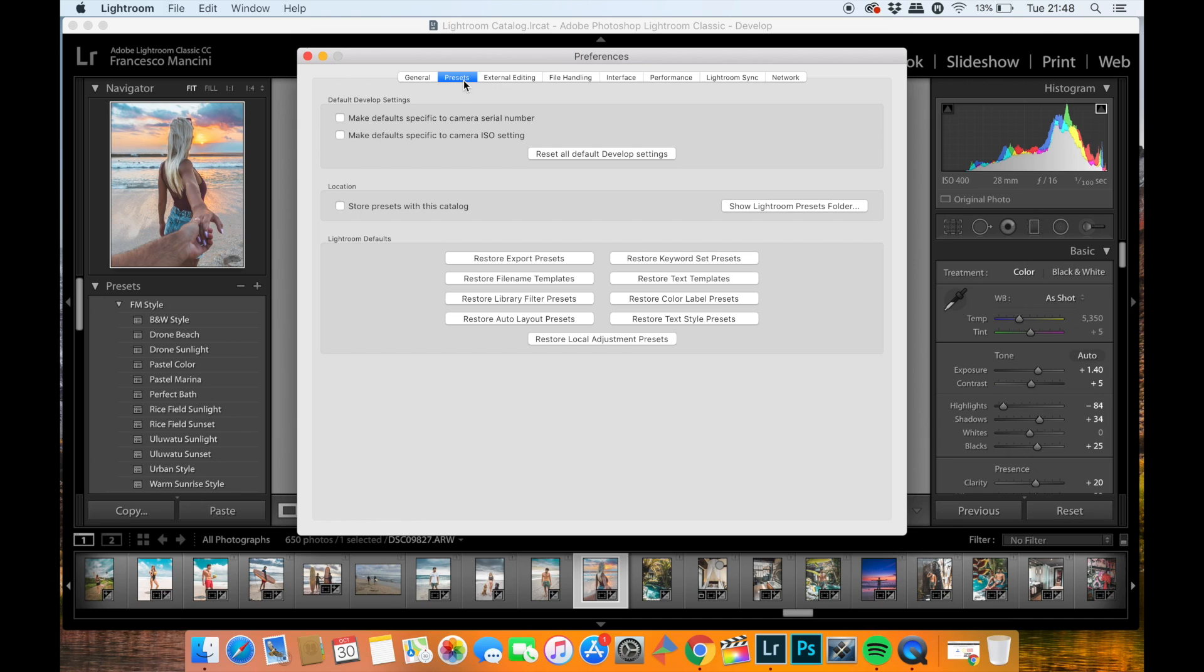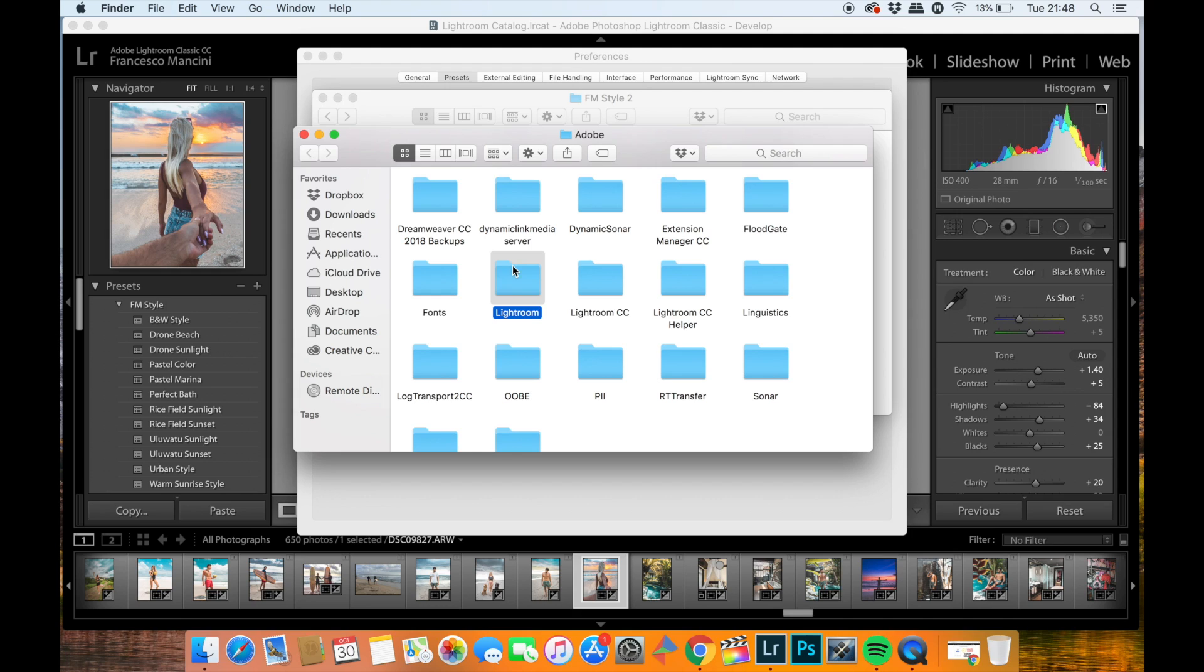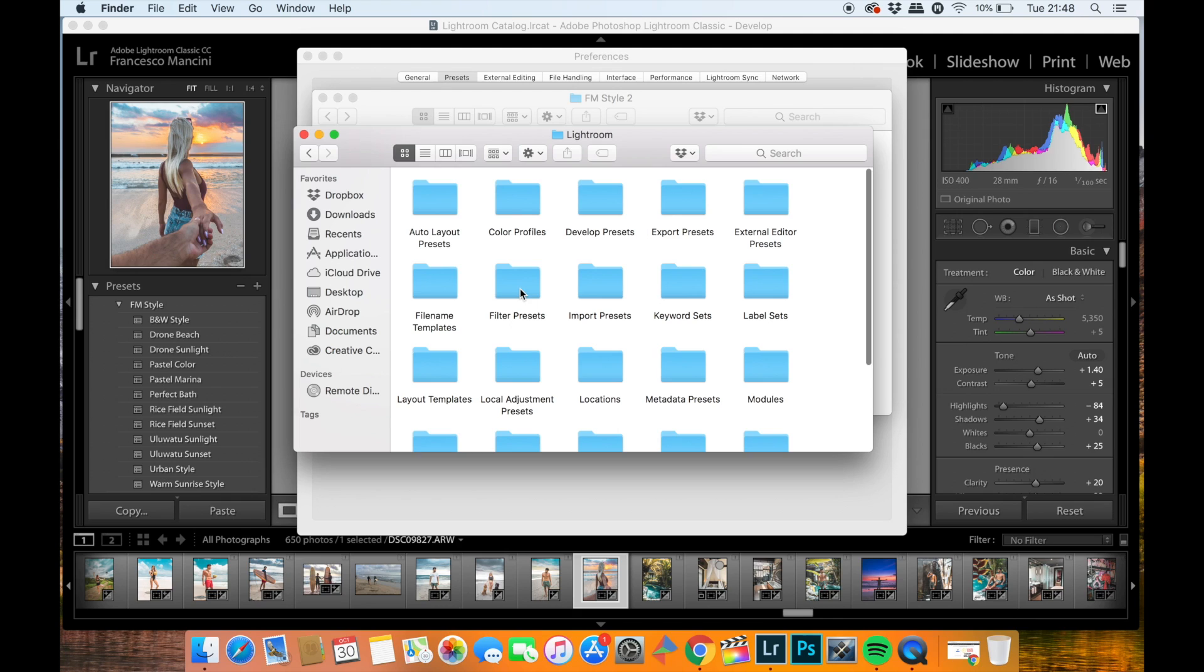I'm already here as you can see, and then on Show Lightroom Presets Folder. A new page will be opening in front of you and you will have to double-click on Lightroom and then once you're here on Develop Presets.